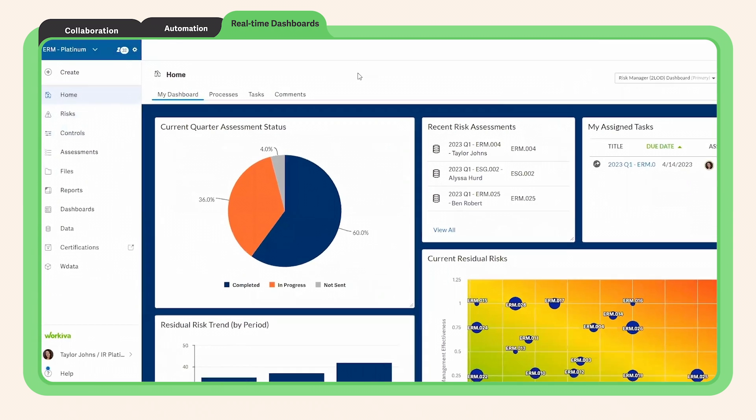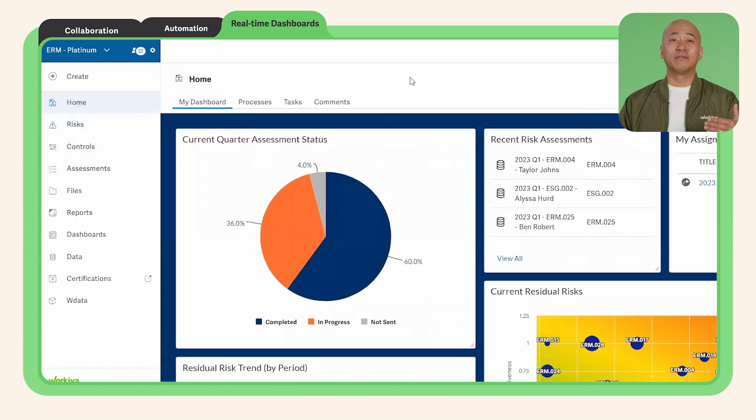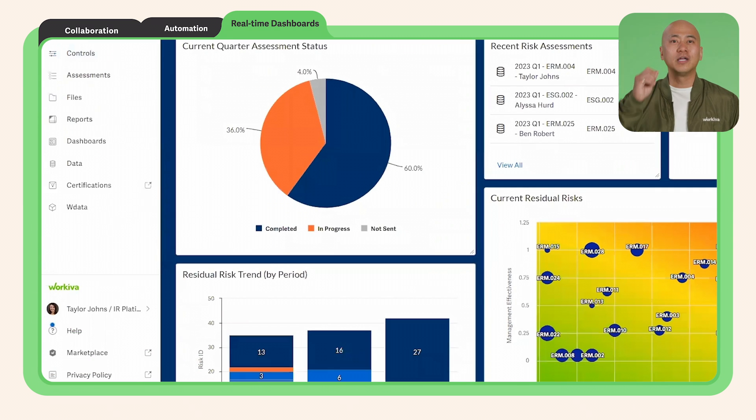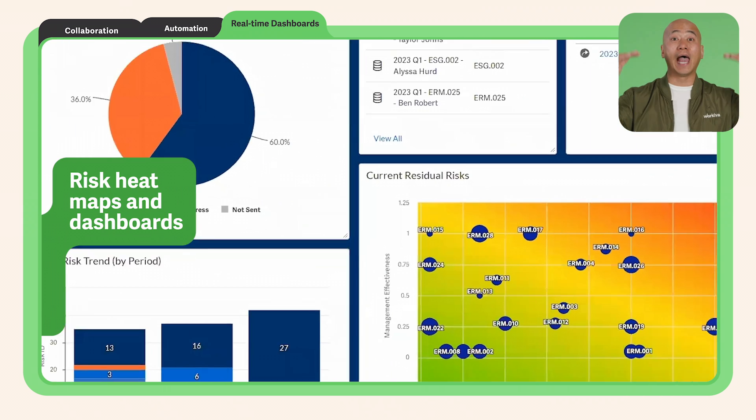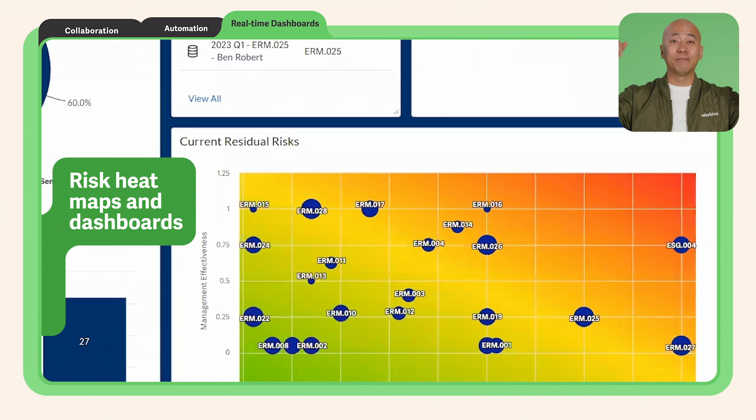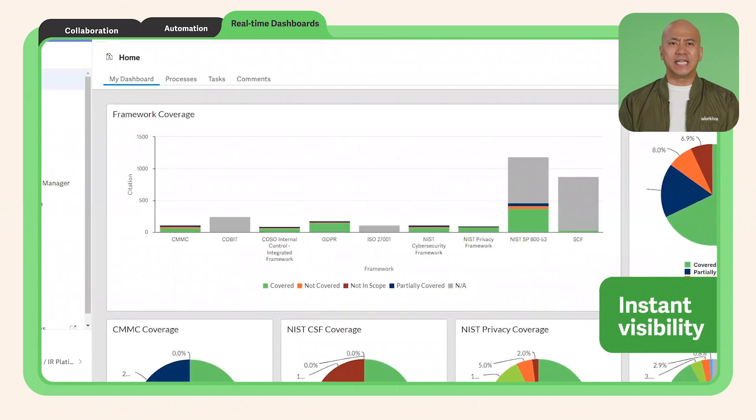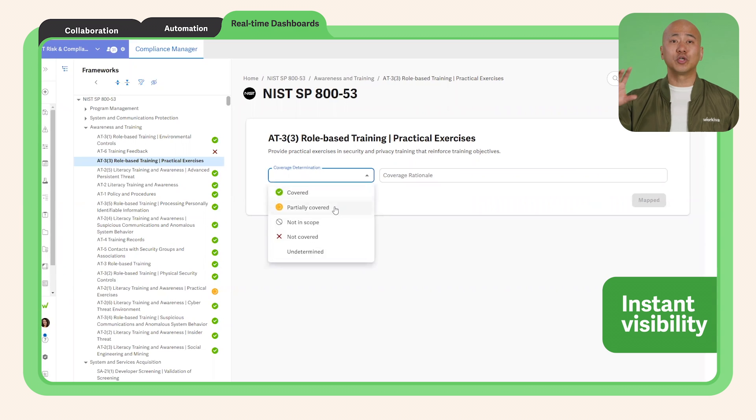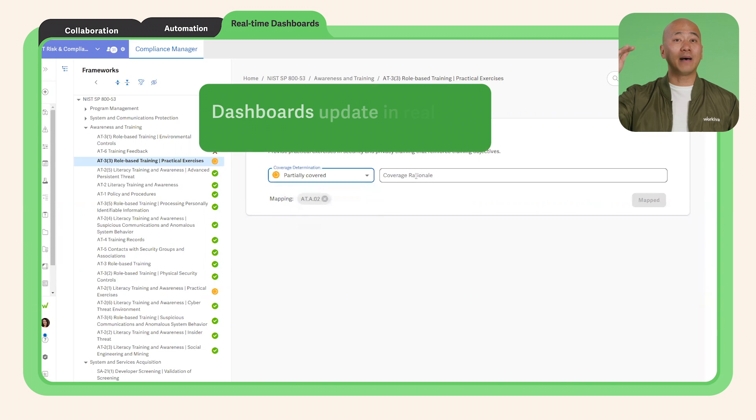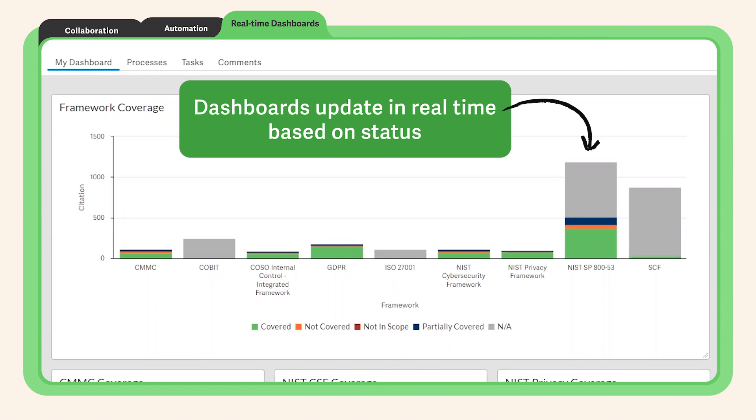More importantly, use the WorkEva platform to drive smarter data-driven decisions and elevate your impact. Risk heat maps and dashboards update in real-time so you can stay on top of risks and remediation plans.